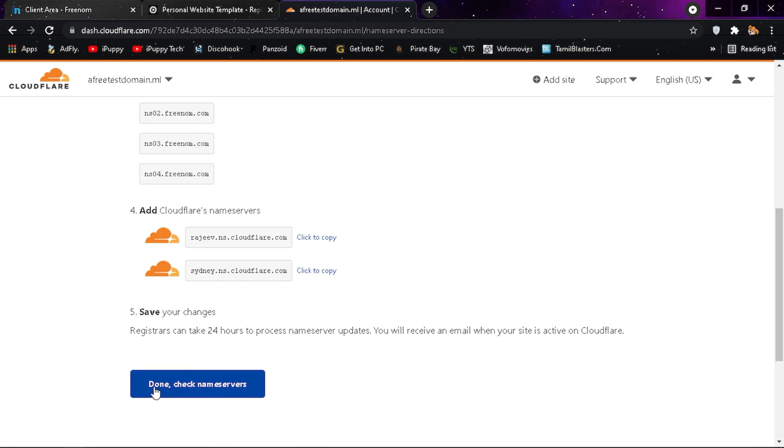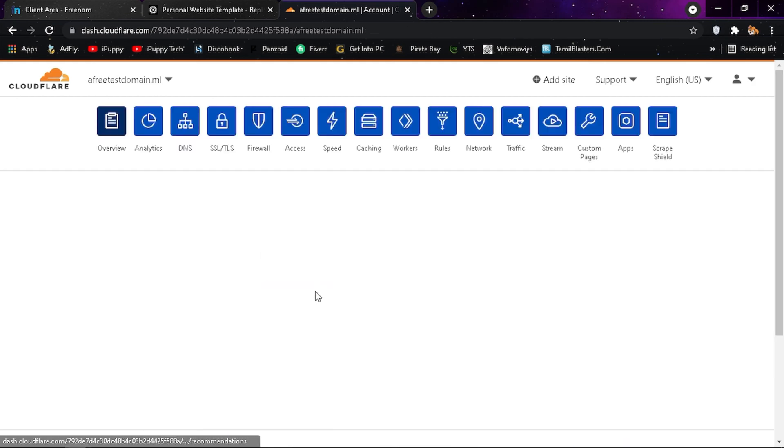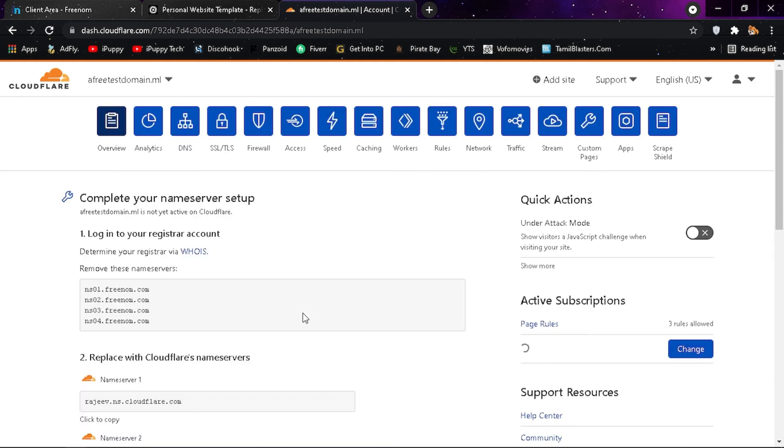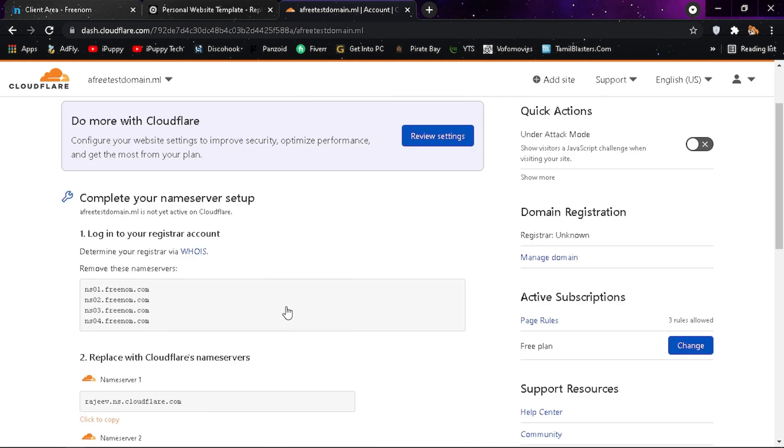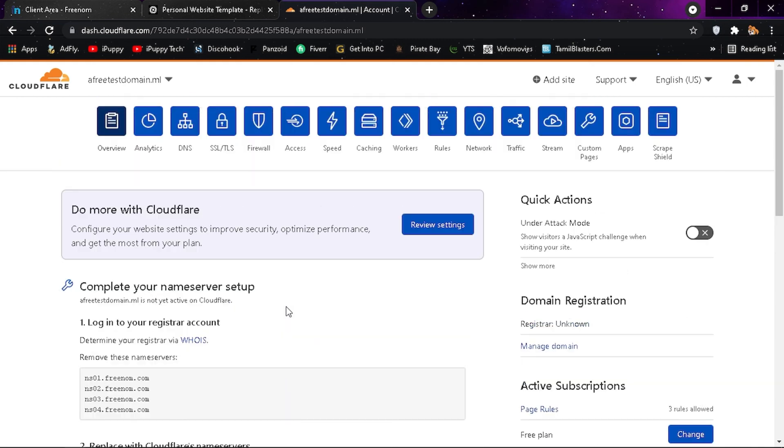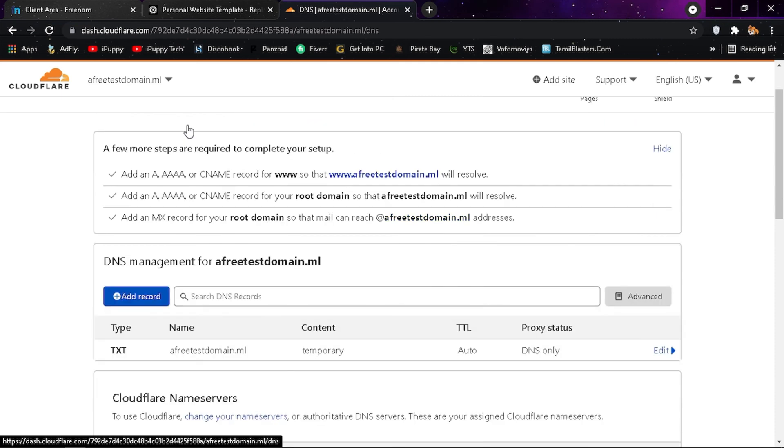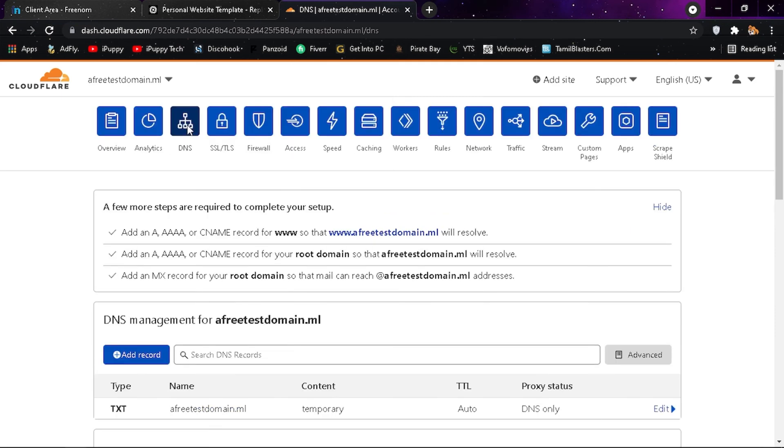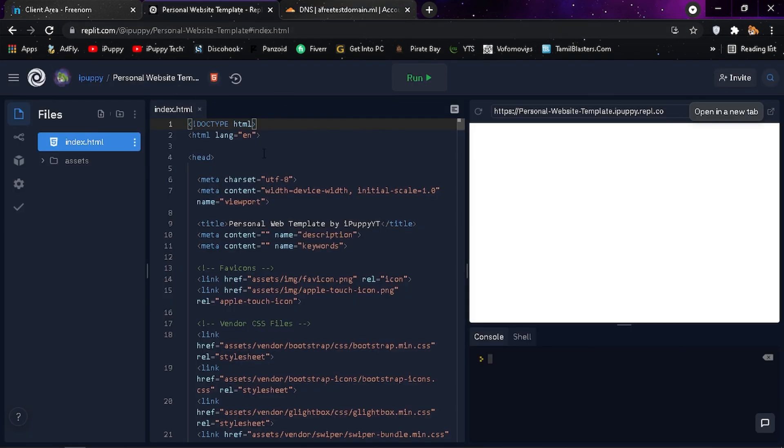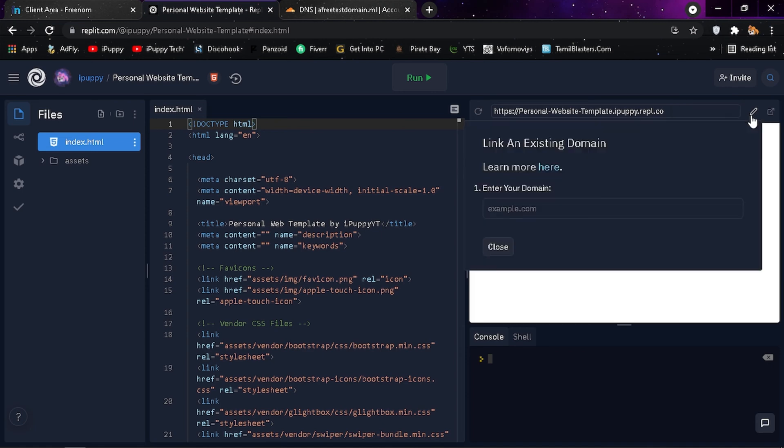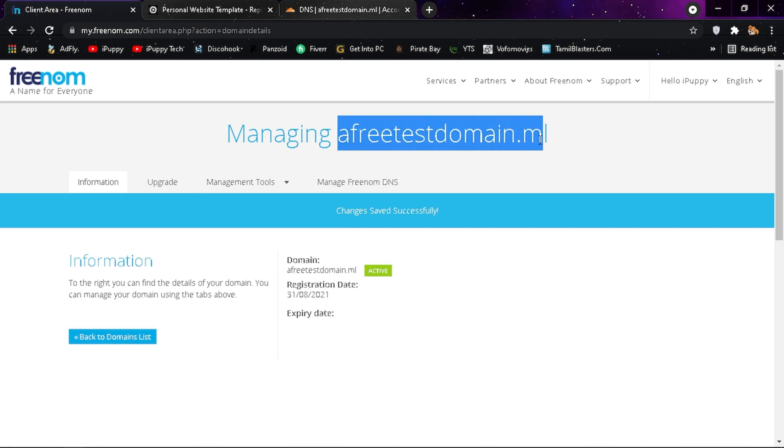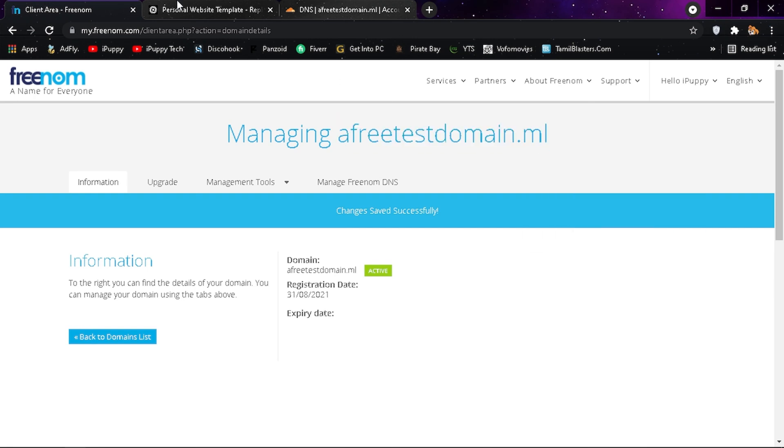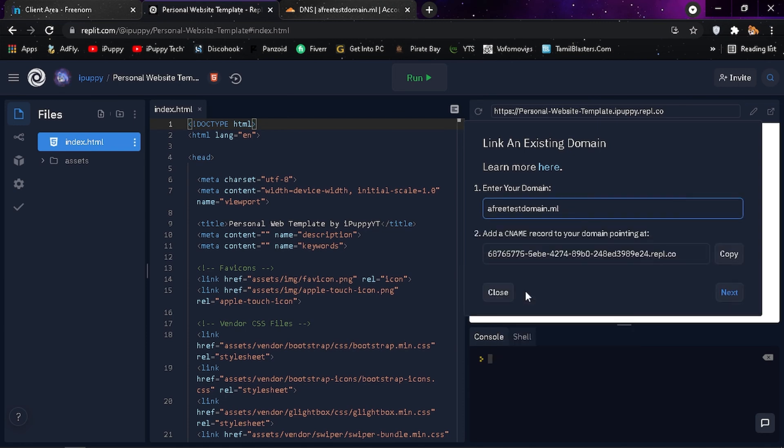Then click on done. Skip the recommendation. Go to your REPL and get your CNAME.